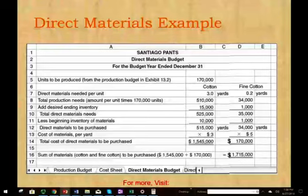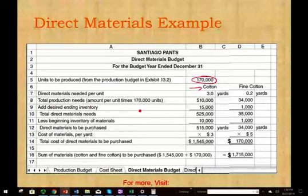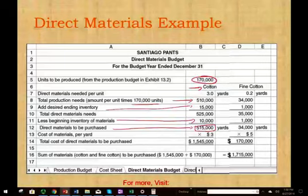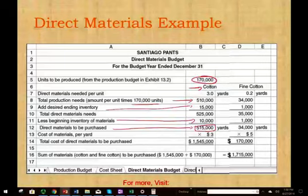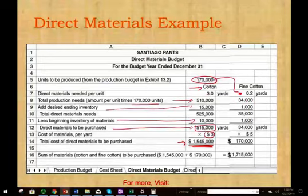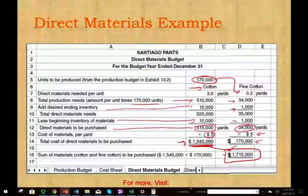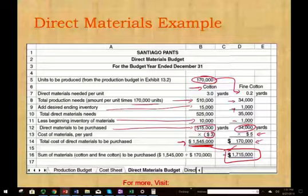Taking a look at the schedule: for regular cotton, 170,000 units × 3 yards = 510,000, plus desired ending inventory of 15,000, minus beginning inventory of 10,000 = 515,000 yards to purchase × $3/yard = $1,545,000. For fine cotton: 170,000 × 0.2 = 34,000 yards, beginning and ending inventory cancel, so we purchase 34,000 yards × $5/yard = $170,000. Total direct material budget: $1,715,000.